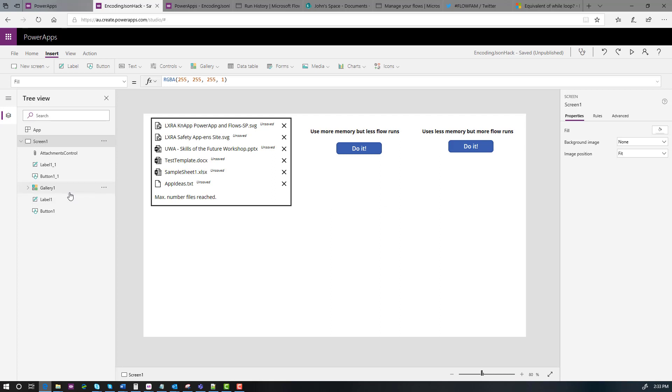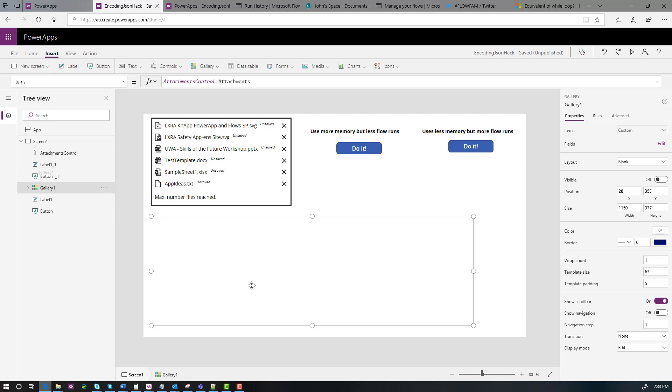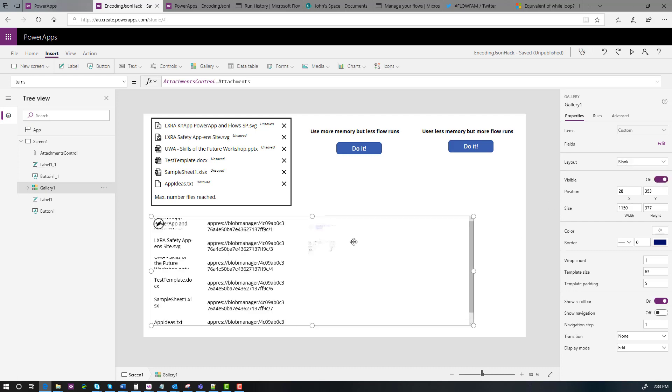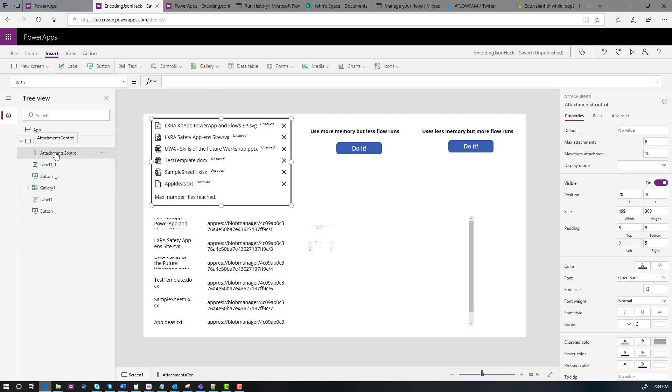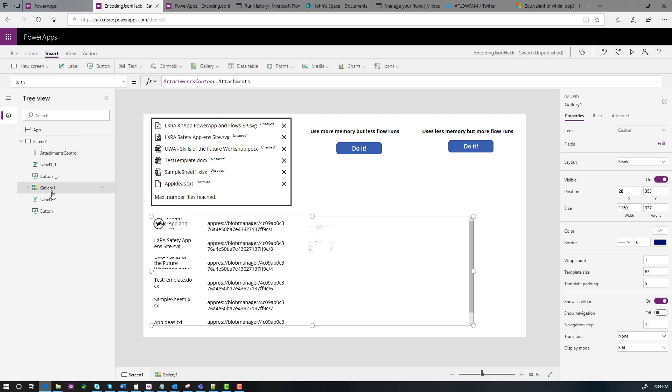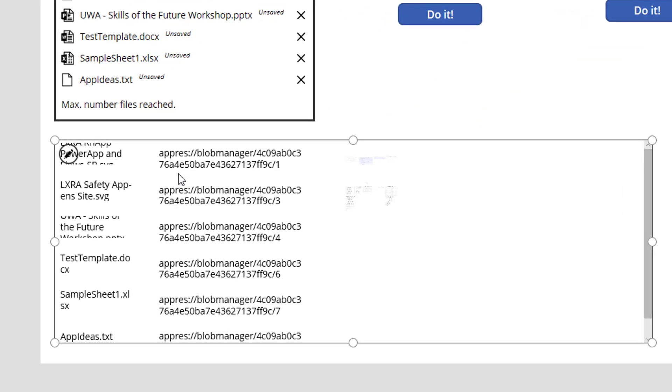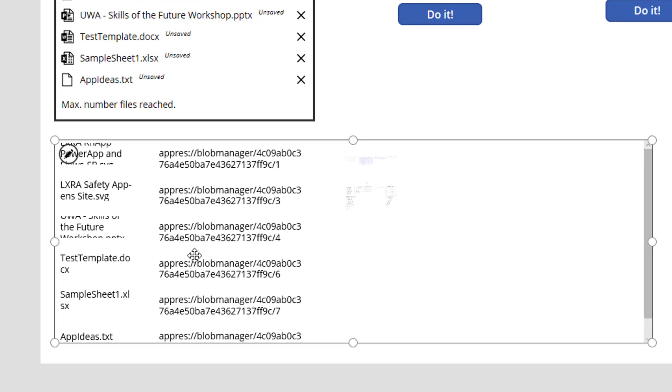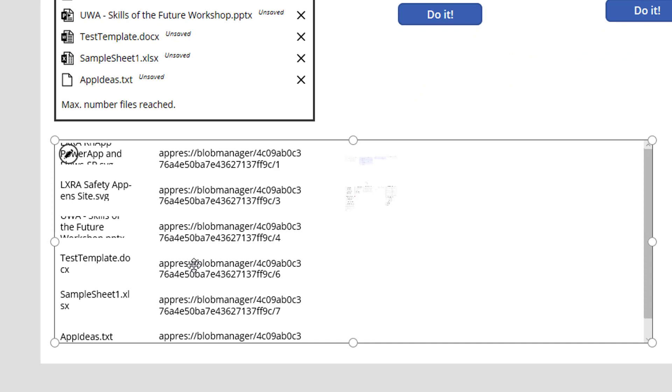But I've put a gallery on the screen. You haven't seen it because I've hidden it. This is the hidden gallery. And what I have done here is taken advantage of something I discovered in the last video. First up, this gallery, its items property is set to attachments control dot attachments. So therefore, here's our attachments control. Turns out it has a property called attachments. If I link that to a gallery, you get a column called name, which is the file name, value, which is the content. And there's another property that we don't need right now.